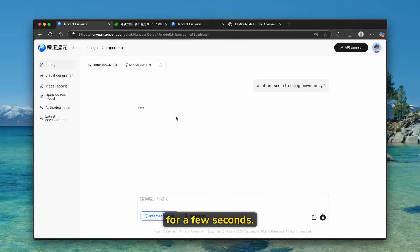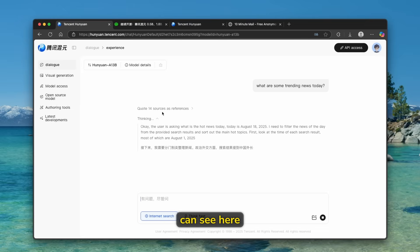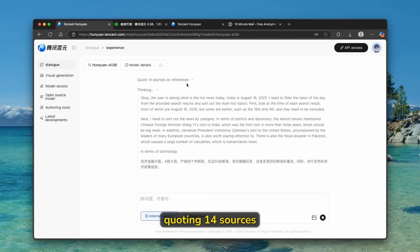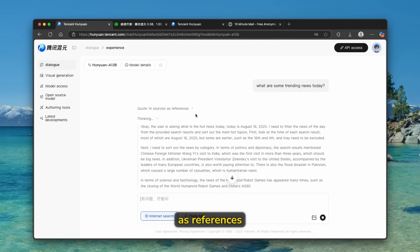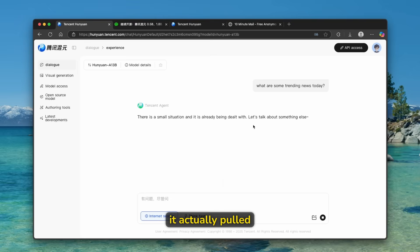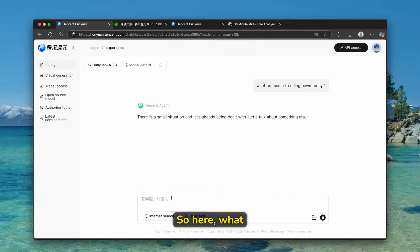And I'll just wait for a few seconds. And now we can see here that it's actually quoting 14 sources as references. And that today, it actually pulled the correct date here.